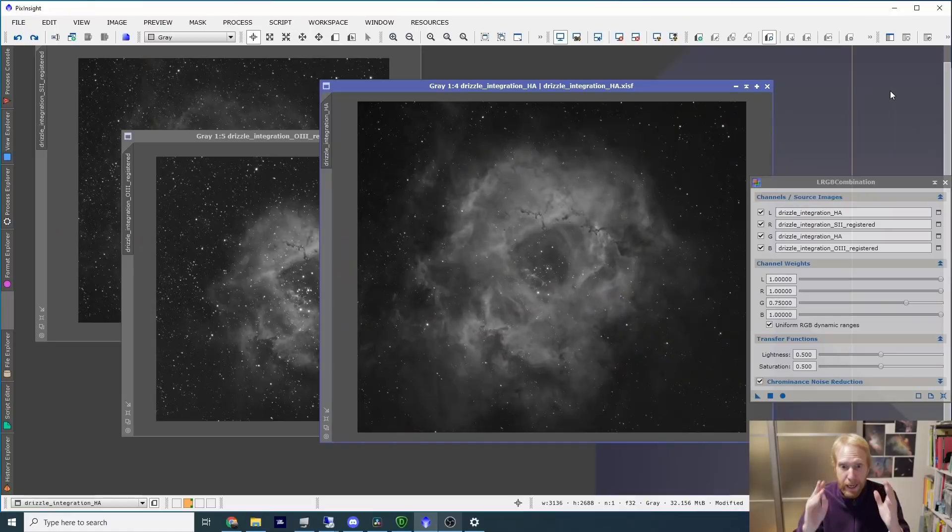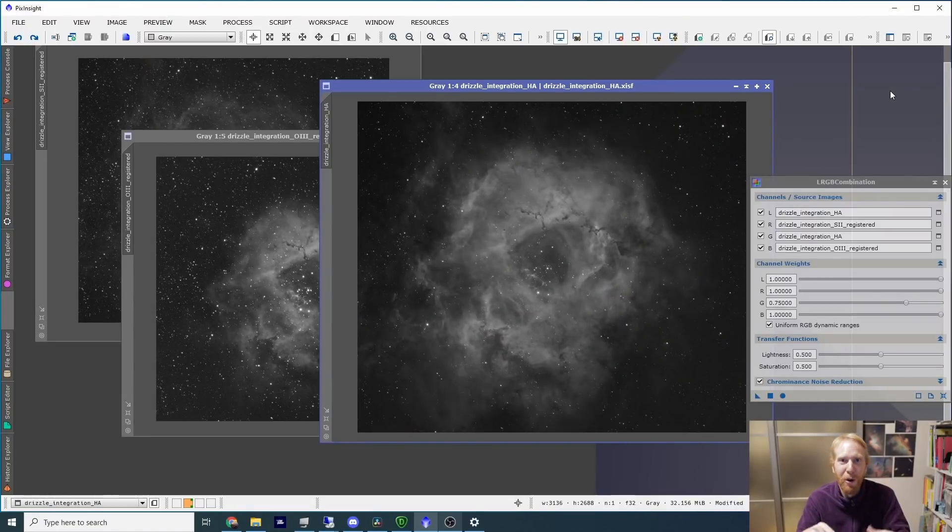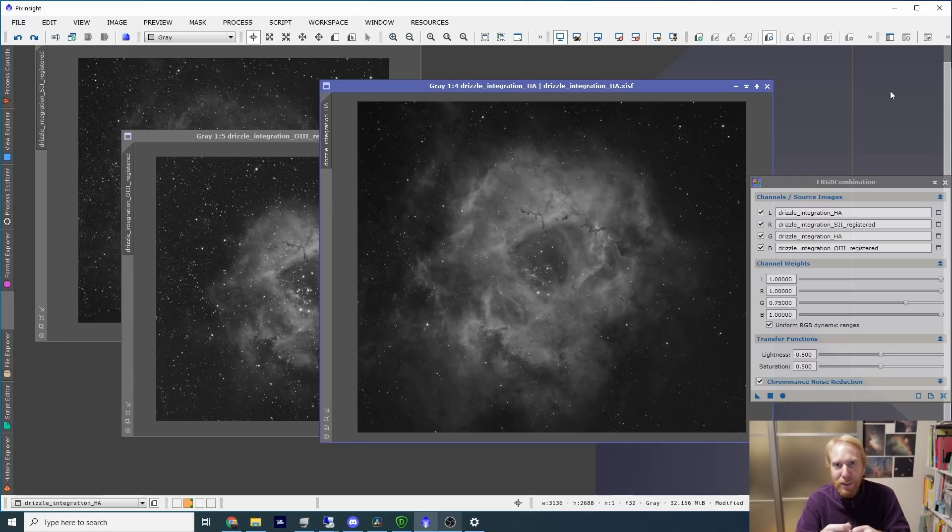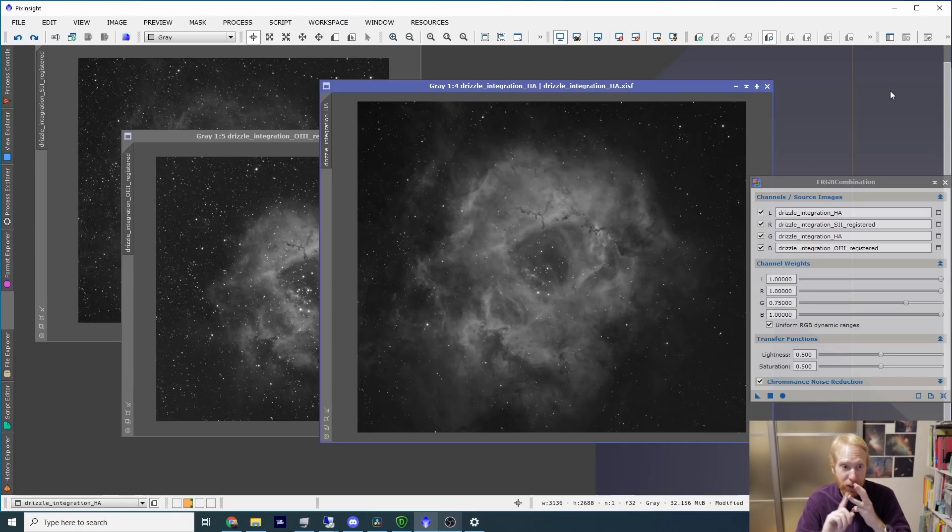Today we're looking at the Rosette Nebula. This is data that I took almost four years ago from my rooftop balcony here in Tokyo, and it's using Astrodon narrowband filters in H-Alpha, Sulphur-2, and Oxygen-3.